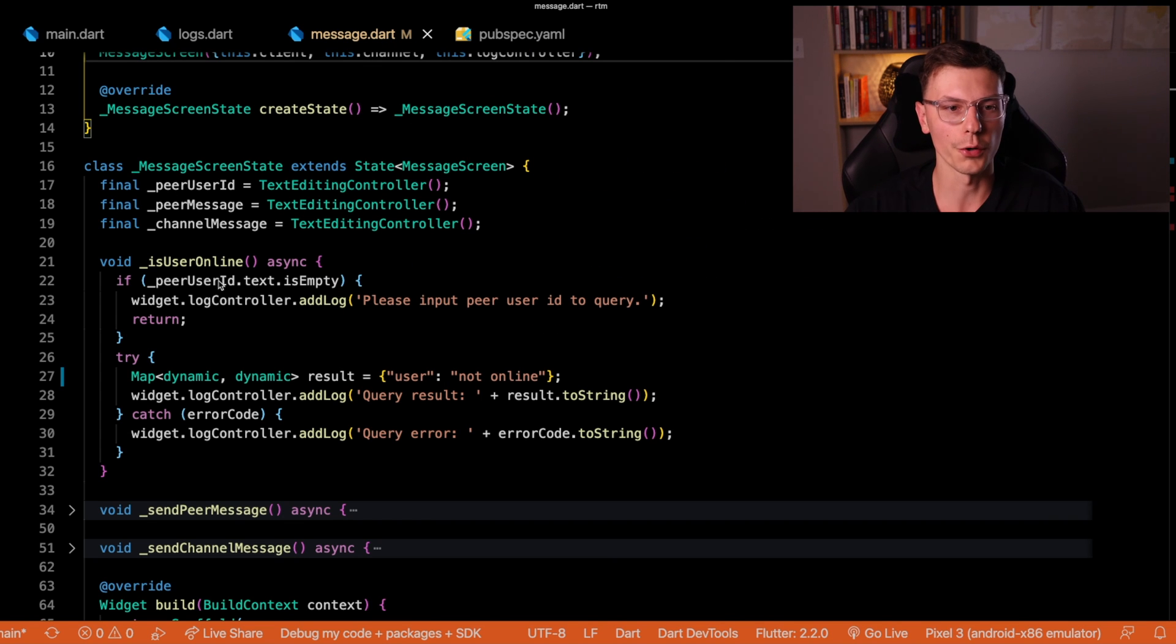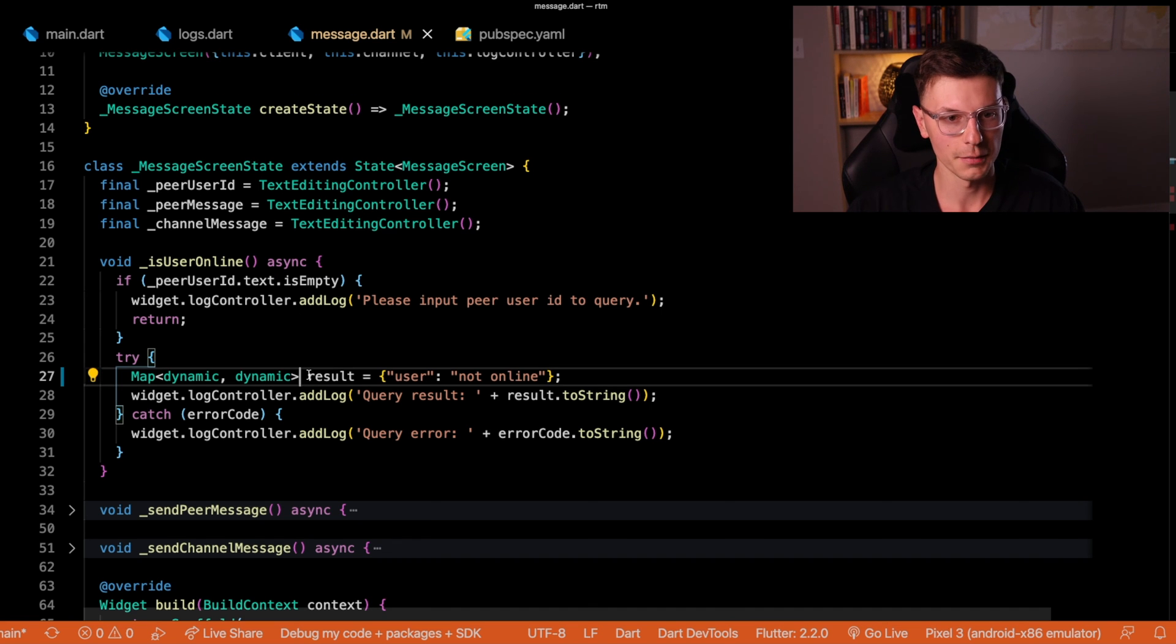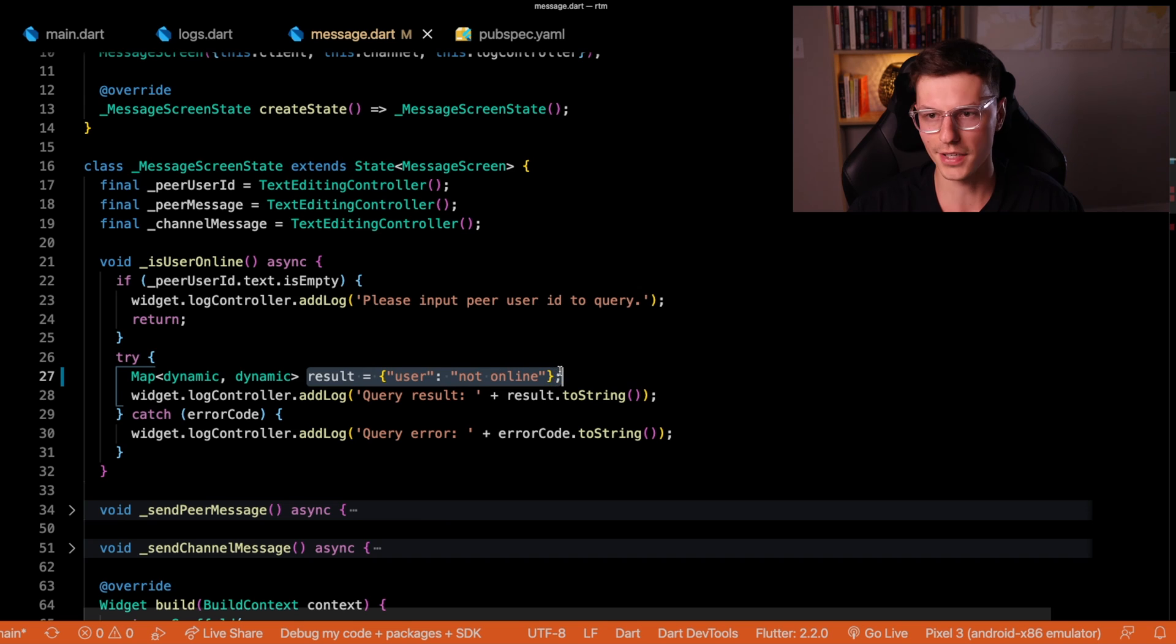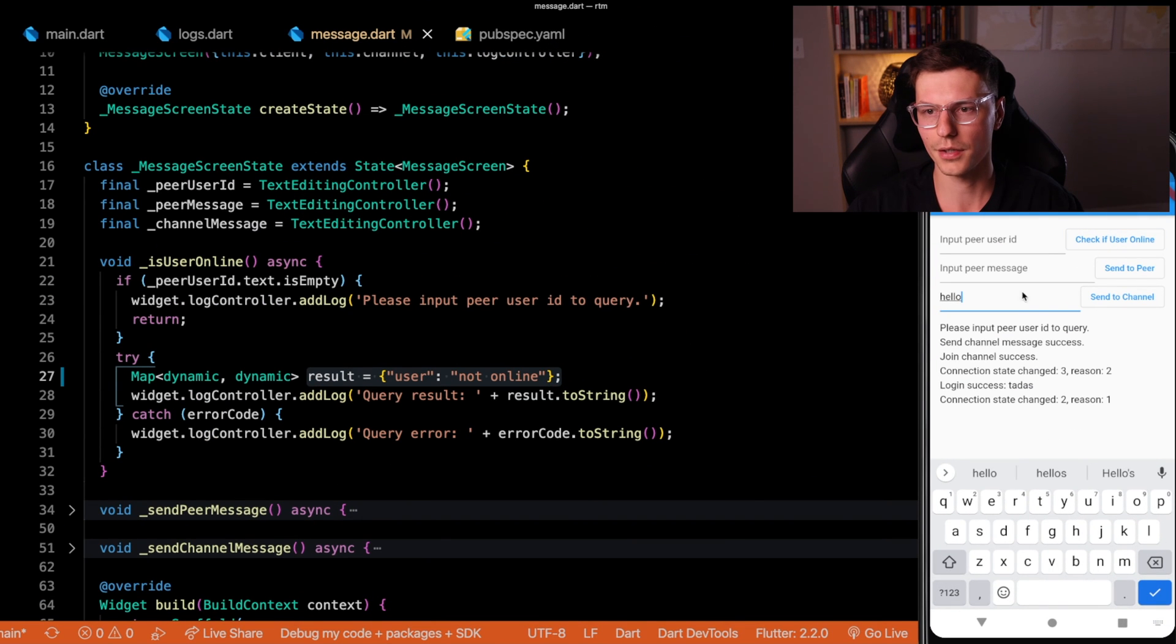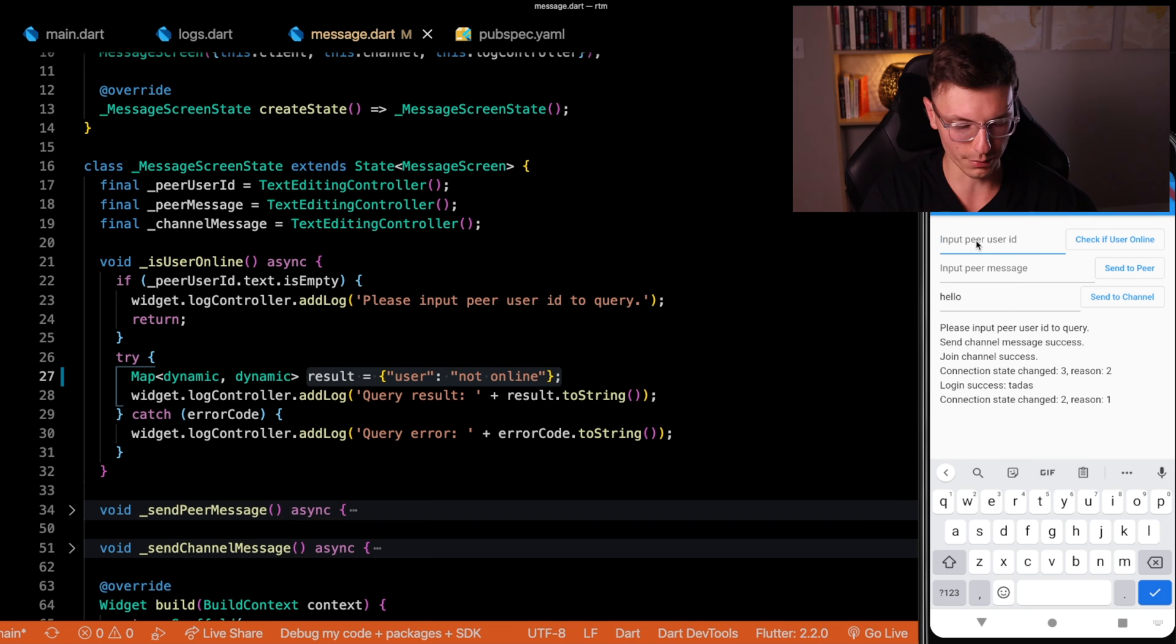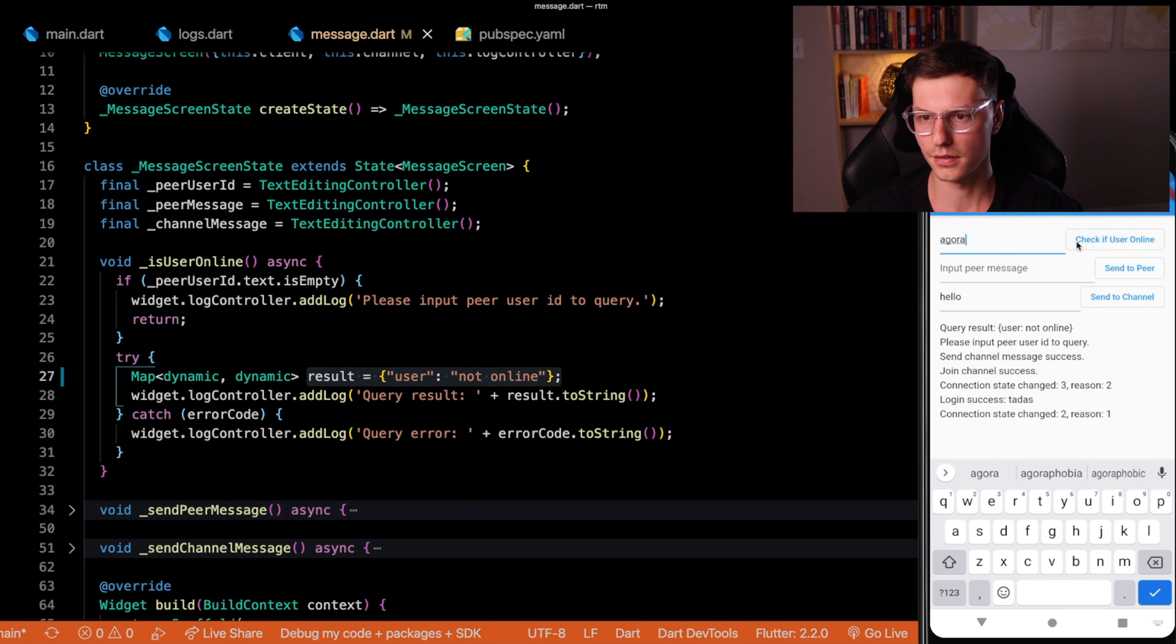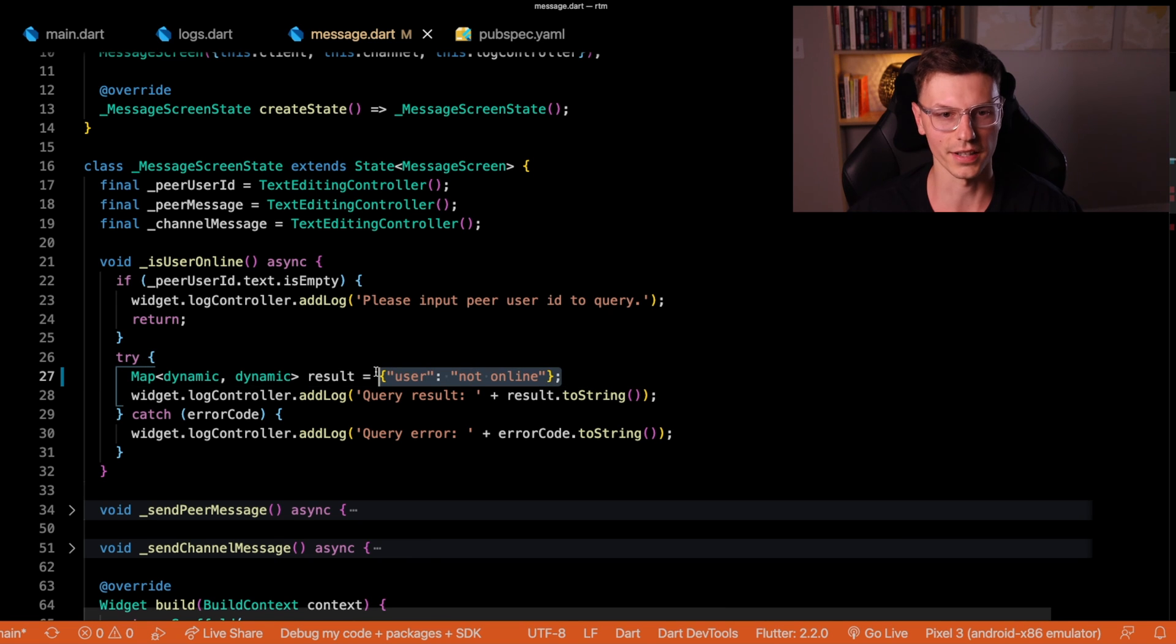So I think we can go in order again by each function. This is the user online function. You see right now I have a basic result that says user not online. If we check if user is online, we'll see please input something. See if the user Agora is online, user not online, because we're just returning a static value.